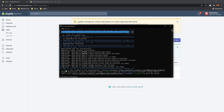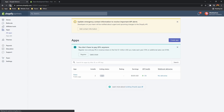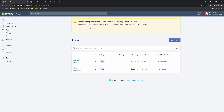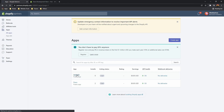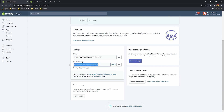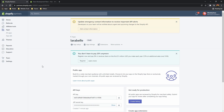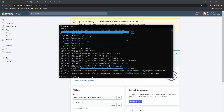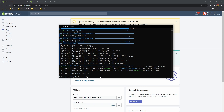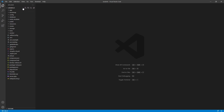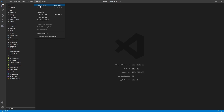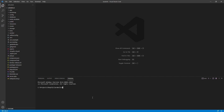Once it's done, go back to your apps page and refresh — you should now see the Lara Bell app listed. Opening it will show you the API key, API secret, and so on. Back in the terminal, use the cd command to enter the Lara Bell project folder. Then open it in VS Code by typing code followed by a dot to open the current directory.